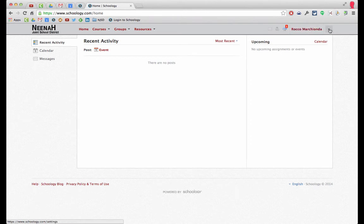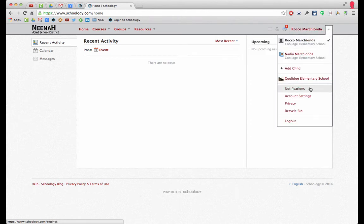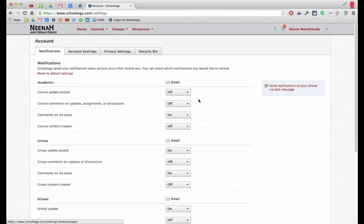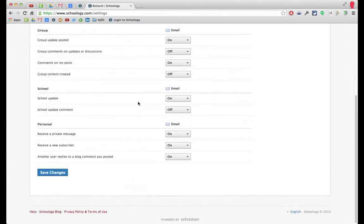Right up here by my name there's a disclosure triangle and I'm going to click on notifications and here's where they all are.